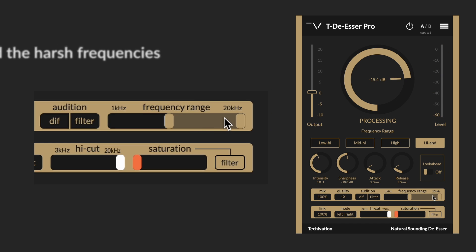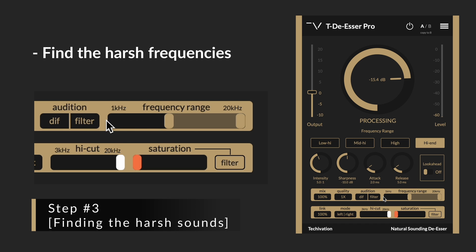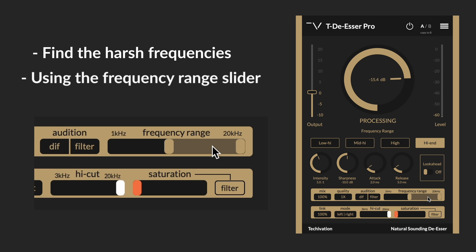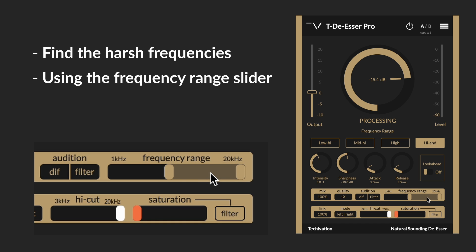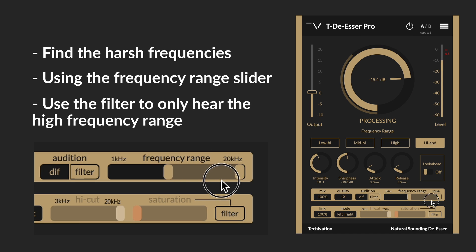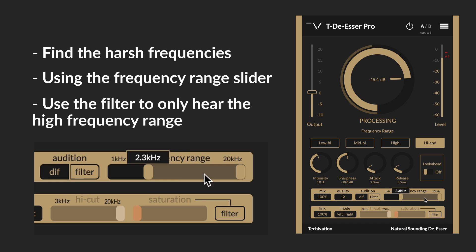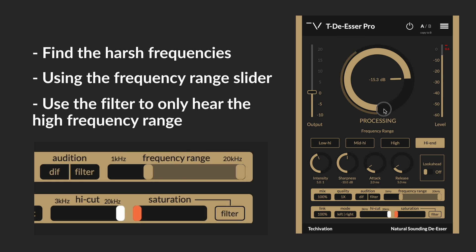First I try to find where exactly the harshness is appearing using the frequency range slider. I start moving it and use the filter which is below the audition section to find out where exactly all these nasty and harsh frequencies are appearing.